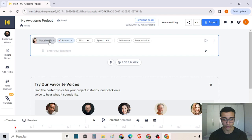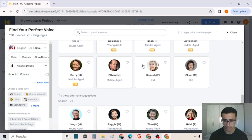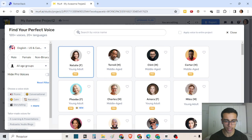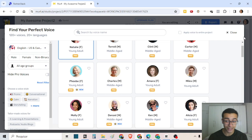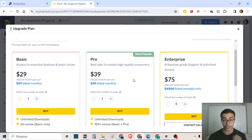First, here you can change the voice that you prefer to use in your project. You can choose a young adult, a middle-aged, or even a voice of a kid. There is also the option to use a pro voice or a basic voice, because in Murph AI we have different plans — the basic, the pro, and the enterprise plan — and you can choose the best plan for you.